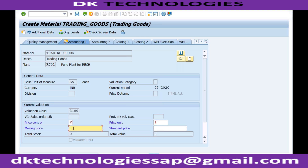Normally, most of the time, for trading goods and raw materials we use moving average price. But if the material is produced in-house — if you are self-manufacturing — normally only in those cases we use the price control as standard price.